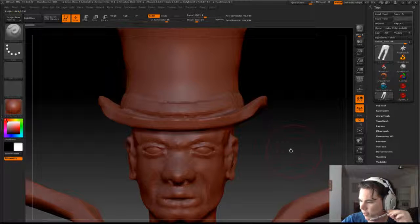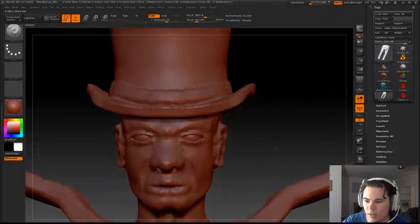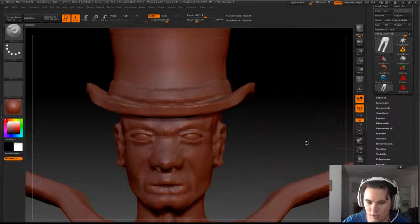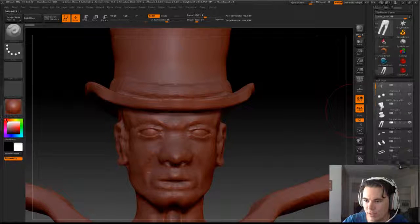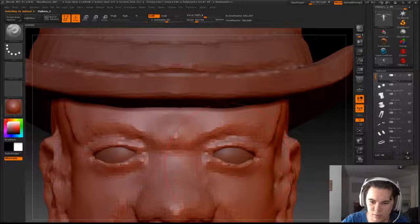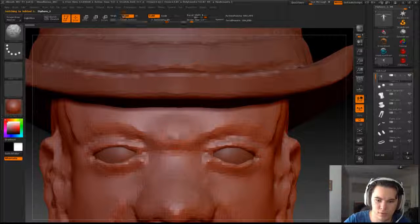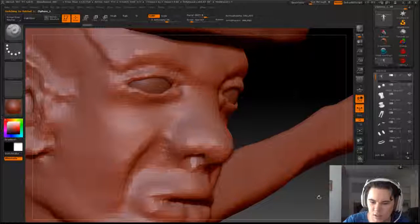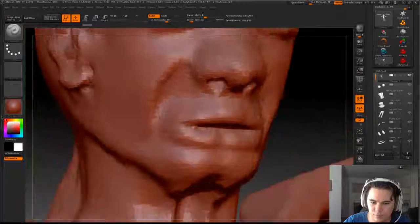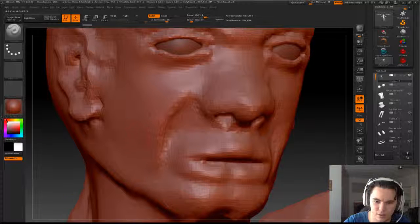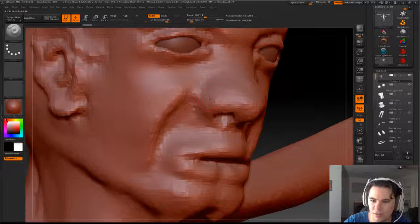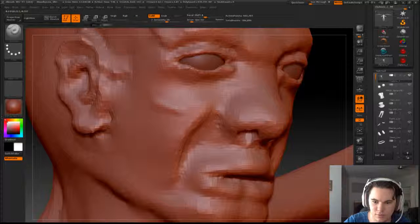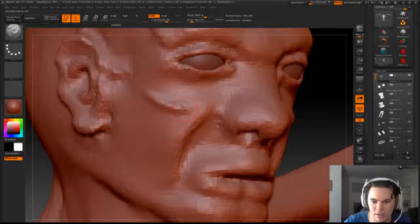Hey guys and welcome back. So today I'm still going to do some work on the face. Let's just grab that subtool and iron it out. I think I'm going to try and build a cheekbone.